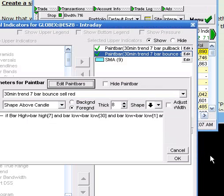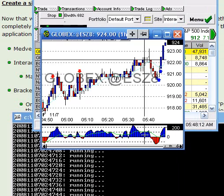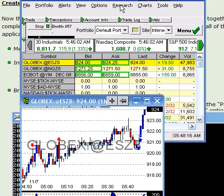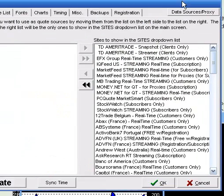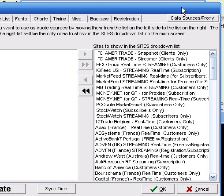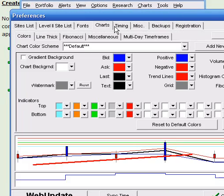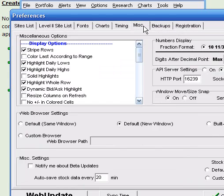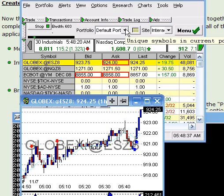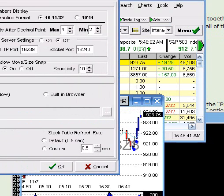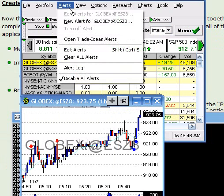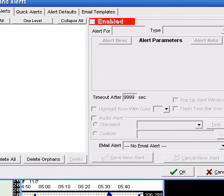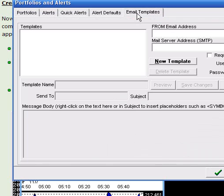Okay. So what are we going to do to do that? I'm going to go to options, preferences. Let's see. We'll go to... What are we going to here? Level 2 site? No. You know what? It's not in here. Close this. It's going to be in trading setup, possibly. No. Not in there either. It's in... I know where it's at. It's in alerts. Edit alerts. There you go. Okay. It's in alerts.